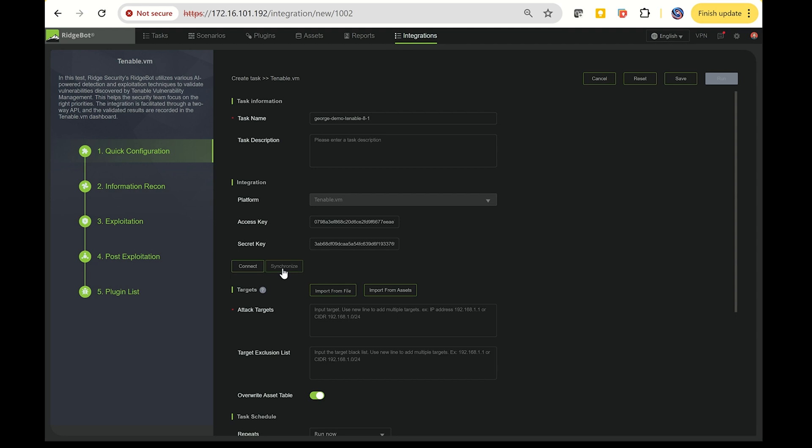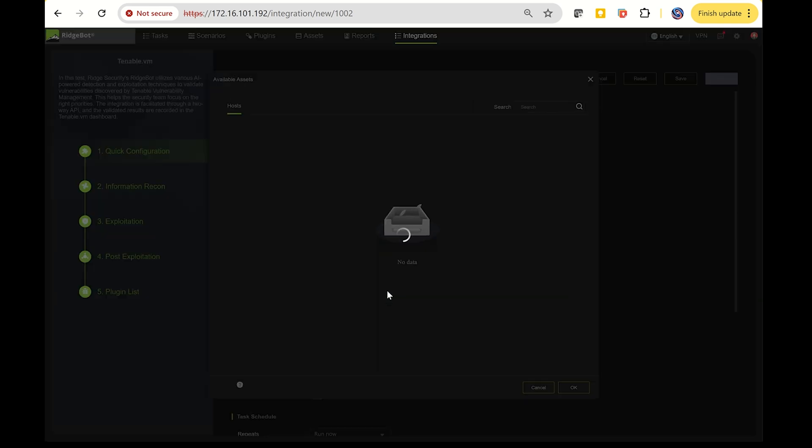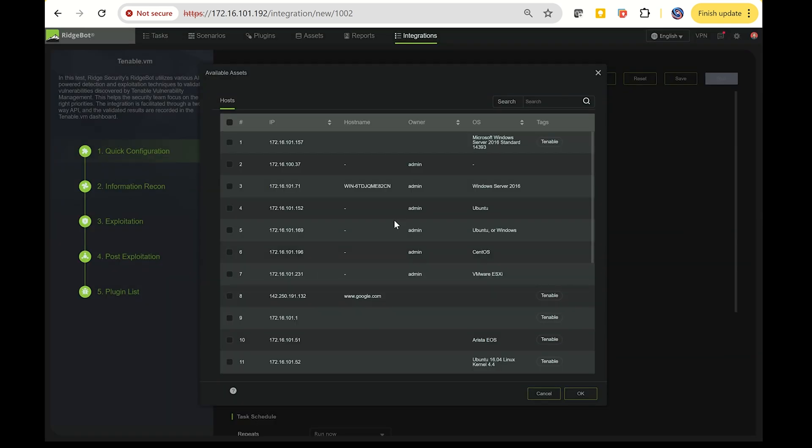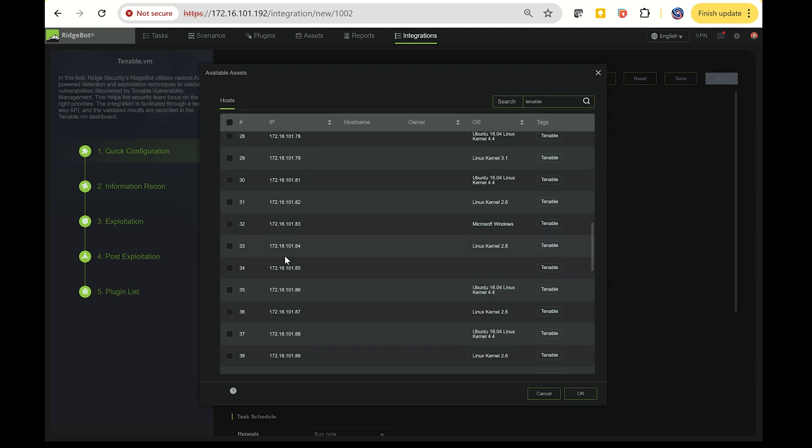I've already completed this step, so now we just need to import the assets. To do this, filter by Tenable, and you'll see an identical asset list in RidgeBot. You can then select one or multiple assets, let's say four of them, for the next step.